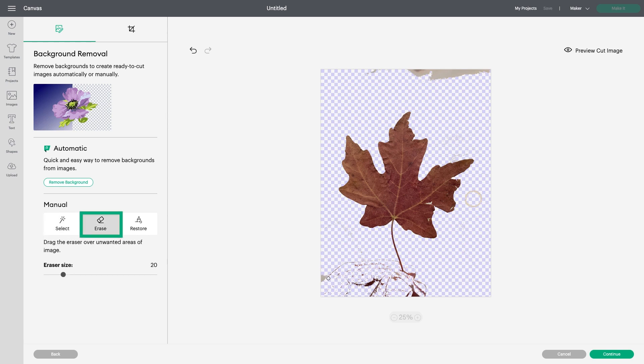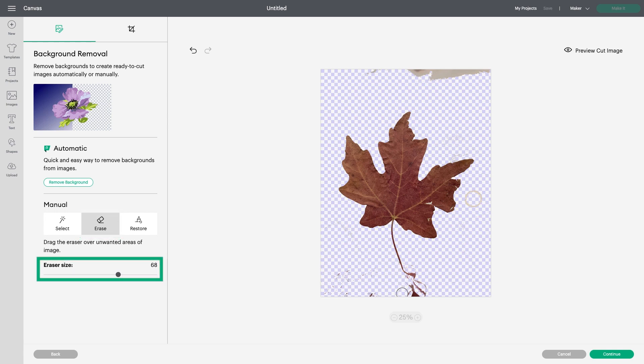Next, I'll use Erase to clean up the rest of the image. You can see I can change the eraser size with the slider on the left-hand side of the screen.